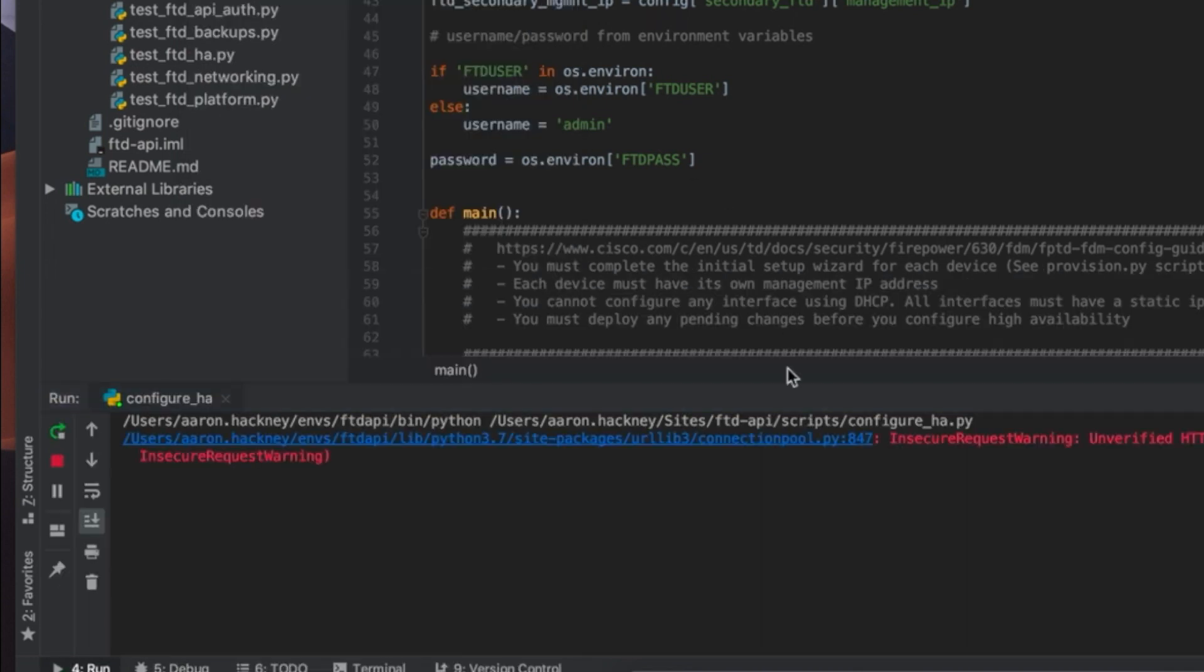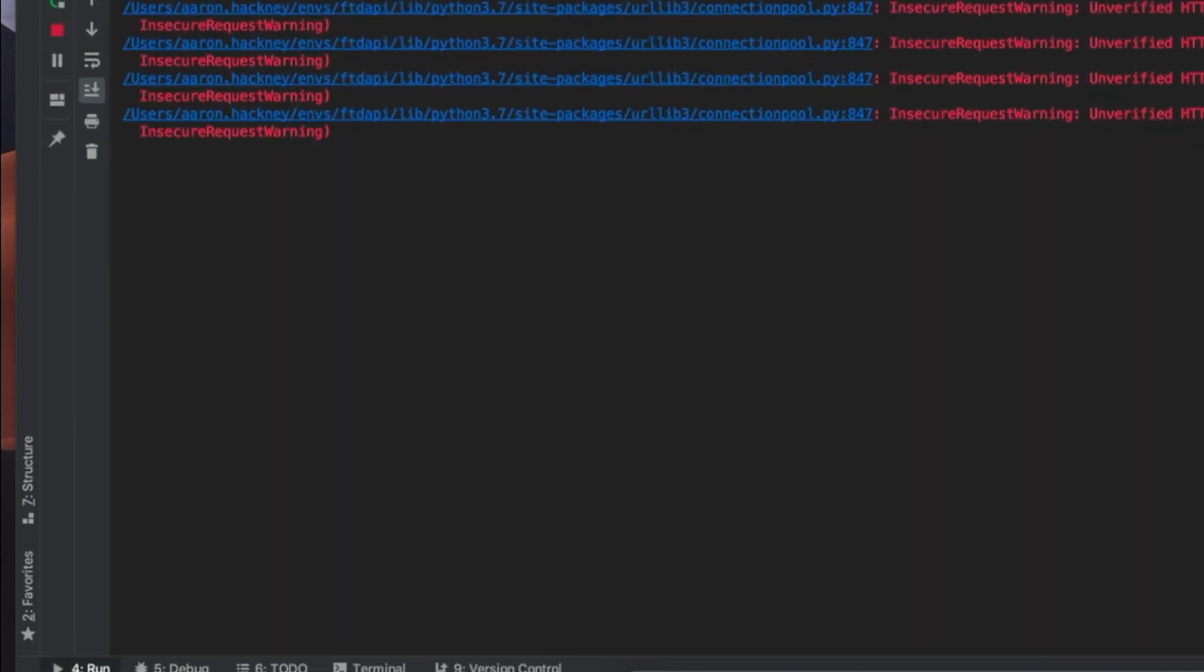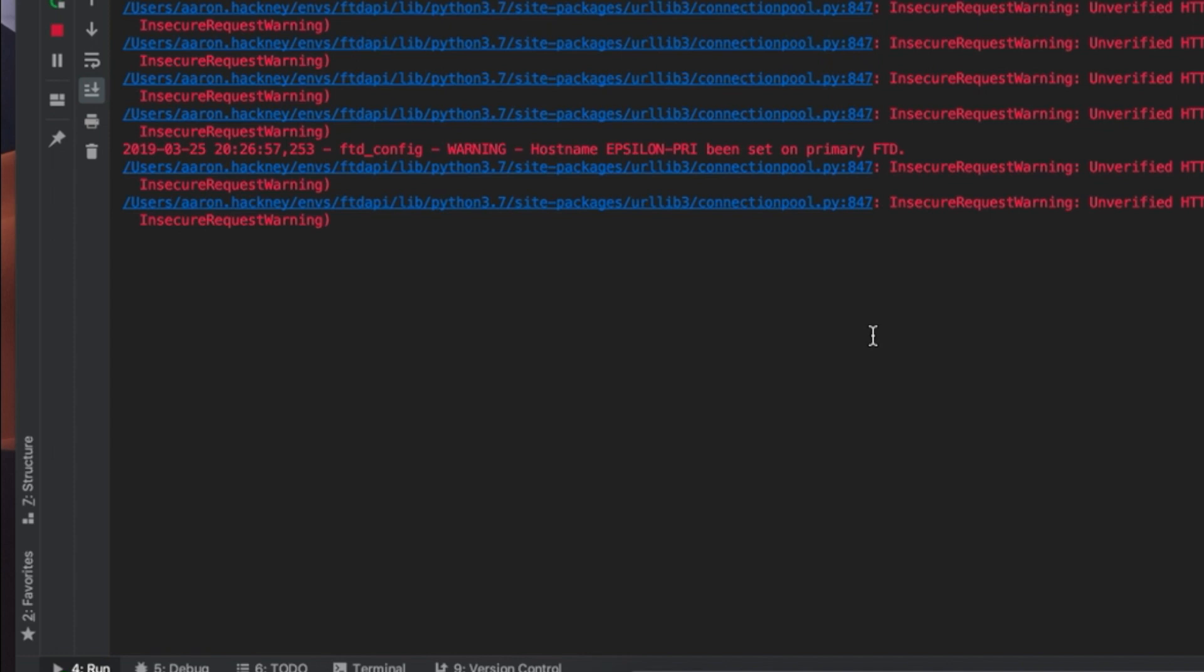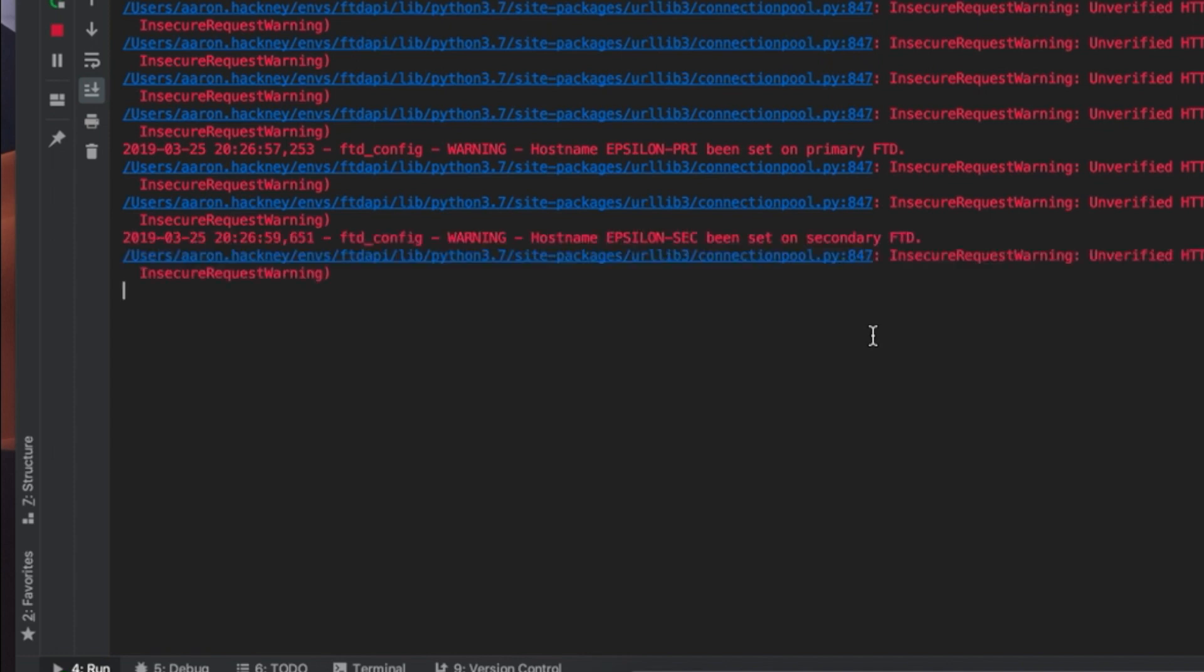Okay so let's kick this script off. As you can see the script is running and doing all the things that we described.